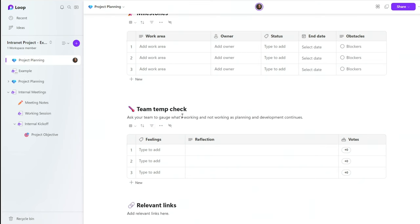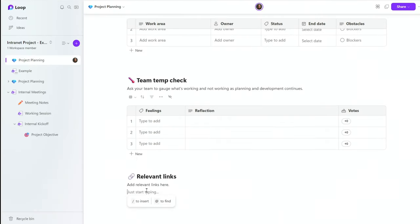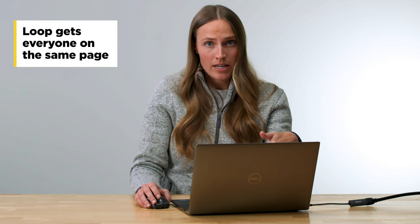It also has this little team temp check, which I always think is kind of fun — if you're starting a new project and maybe someone's newer to the team, just feeling things out, seeing where people are at. And then obviously relevant links if you need to link out to any websites or anything else that's relevant. This template specifically really helps get everyone on the same page at the beginning of a project and helps you not let anything fall through the cracks. Everything comes pre-structured and then you just fill in all of the information. Loop is really doing the busy work of setting up the page for you, and then you get to actually just do the real work.